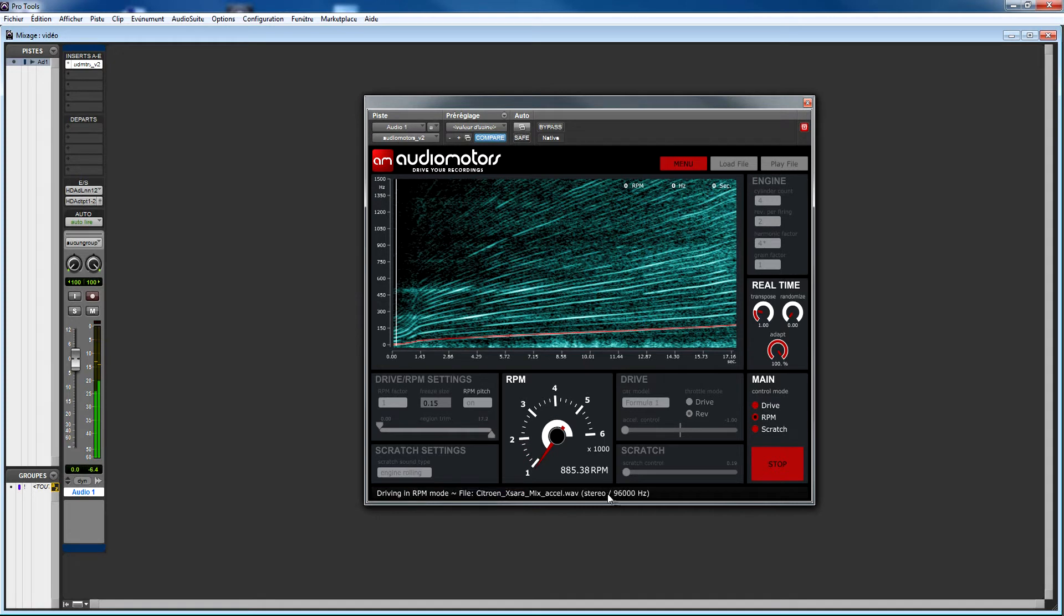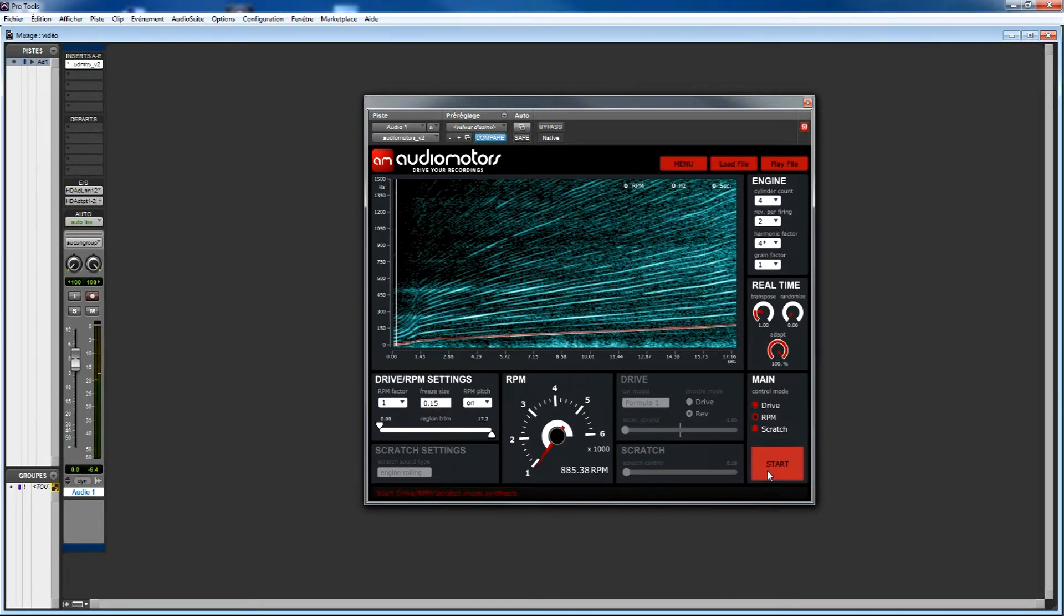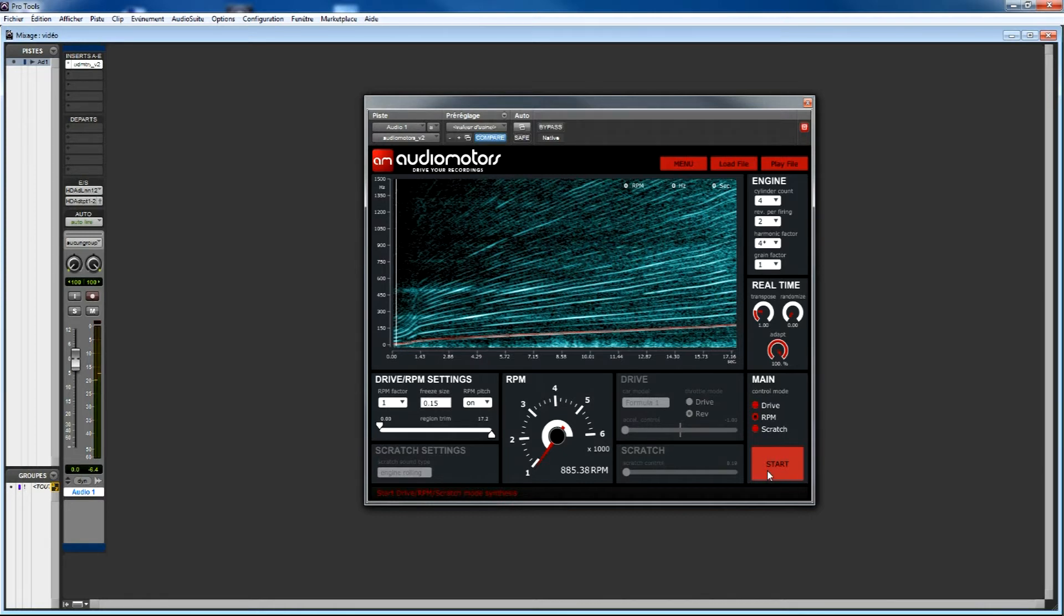When you're using RPM mode, you have precise control over your recordings, so you will be able to create sounds for any kind of situations. RPM mode can also help you to create seamless transitions between different recordings.